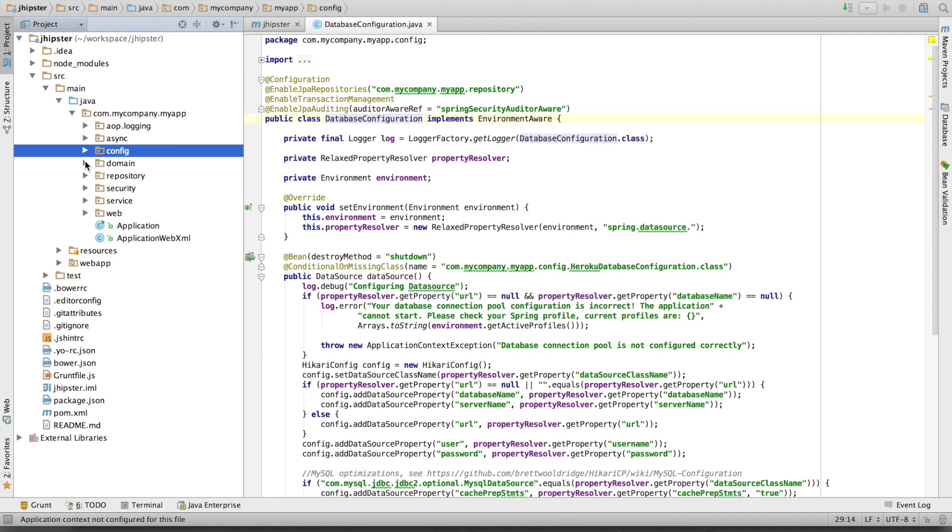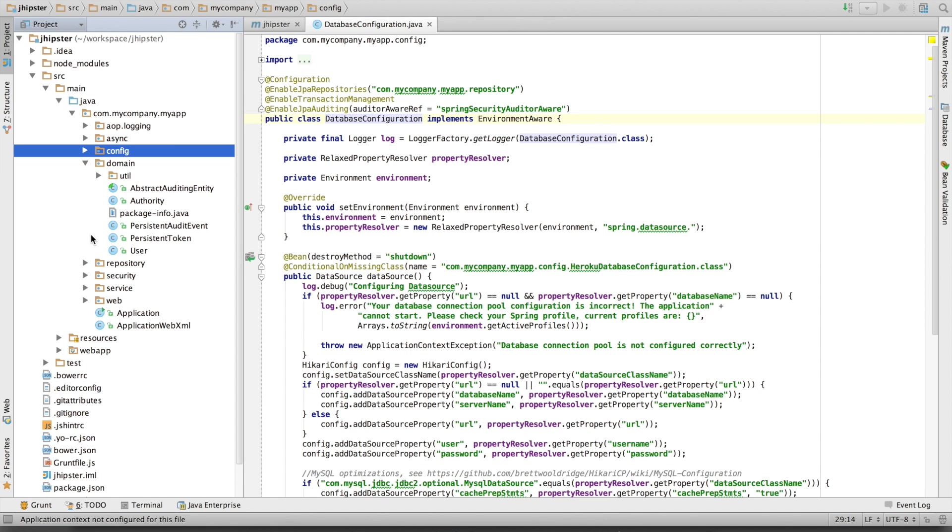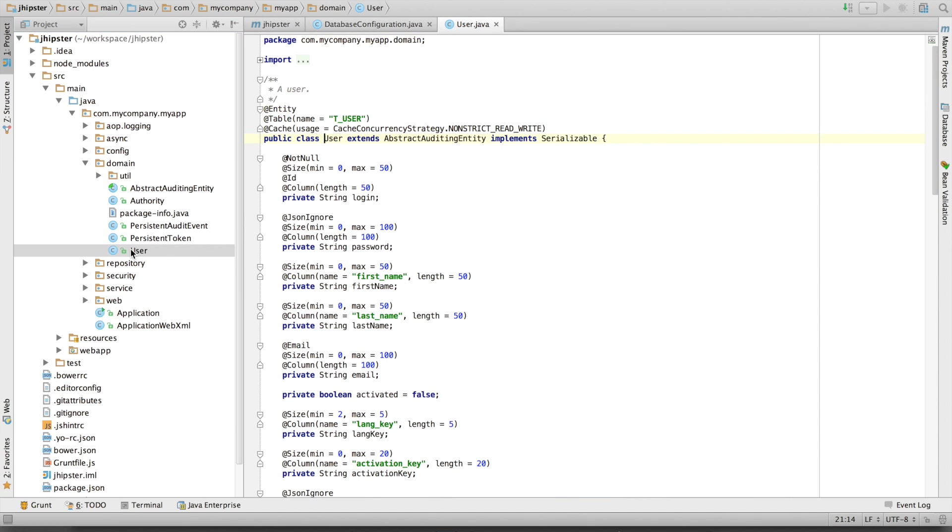We have here our domain model, which is done with JPA. If we open up the user model, we can see it's a classical Java bean mapped on the table. This is an @Entity JPA annotation.